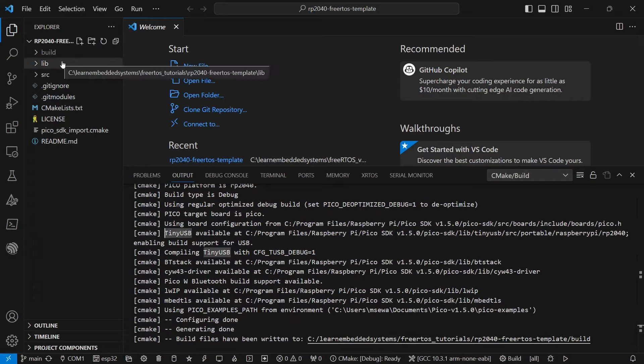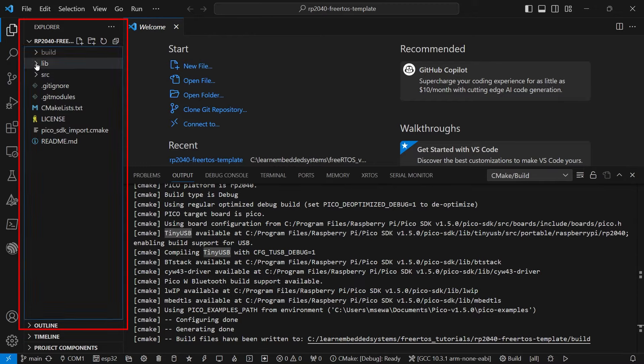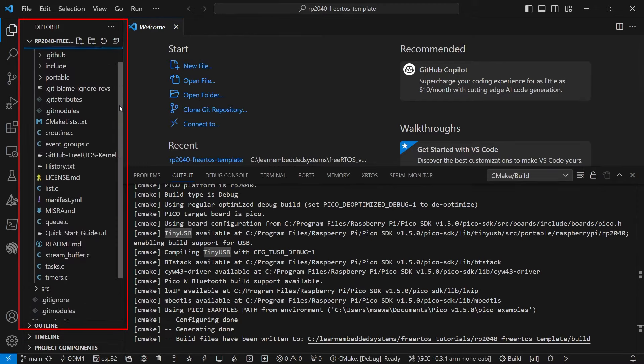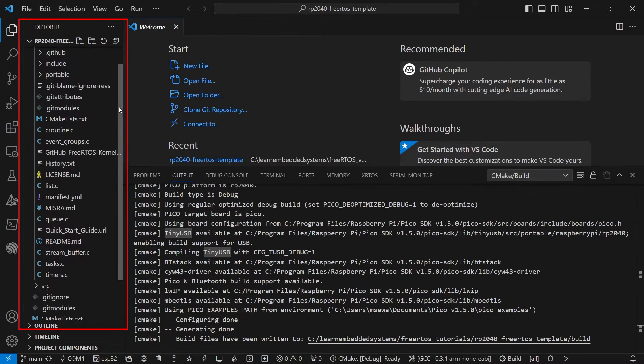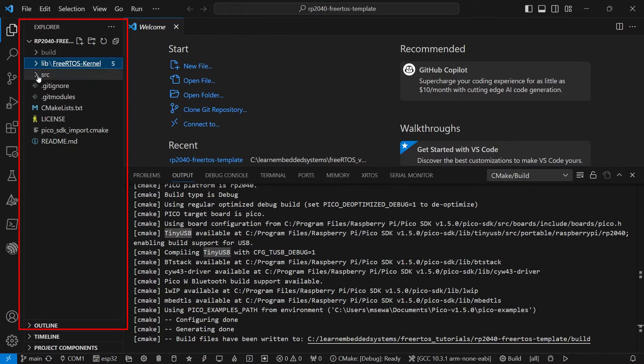In this repository, we have a few files and two main folders, SRC and lib. In the lib folder, this is where the FreeRTOS kernel lives. You can add other libraries here if you want to, but you'll just have to make a small edit in the CMakeList.txt file, which I will show you in a minute.